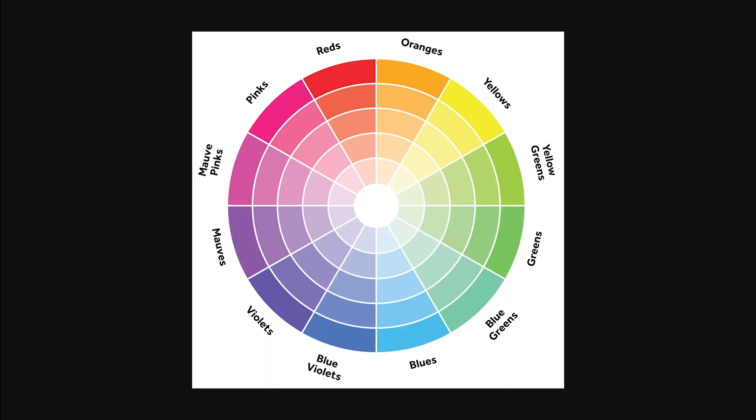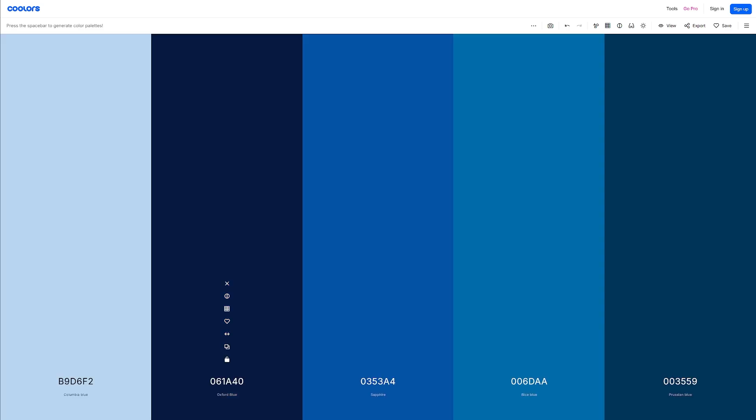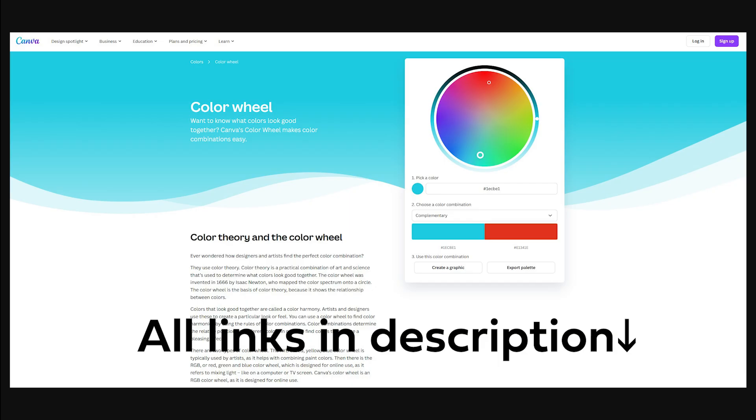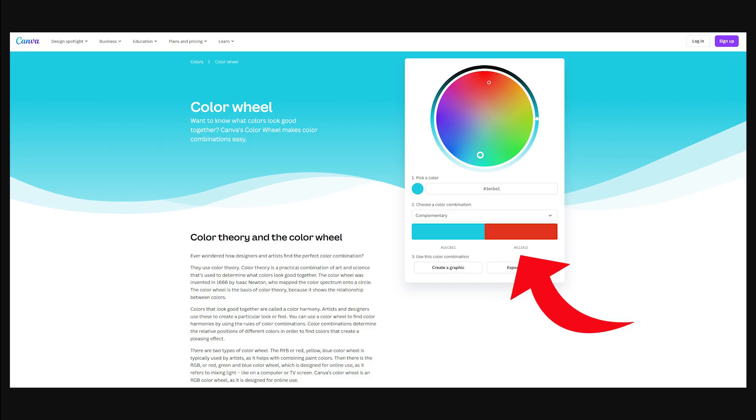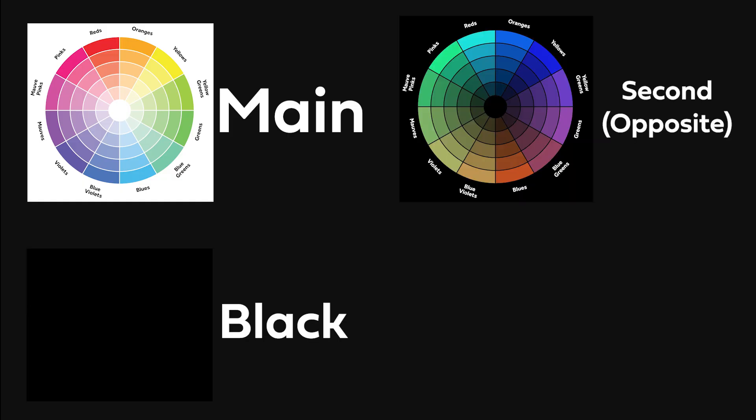Now find a main color for your theme. Use this website to find a color you like. Now go to this link and find your opposite color. You should have a main color, a second, a black,